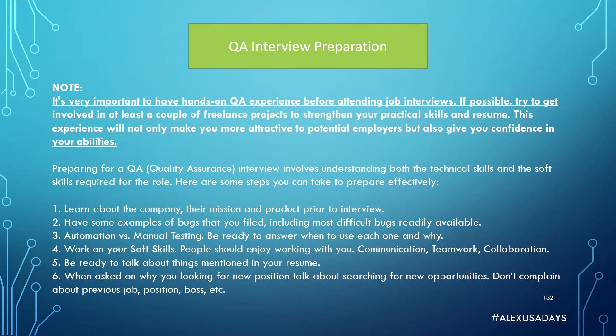Here are some steps you can take to prepare effectively. First, you should learn about the company, their mission and product prior to interview. Second, have some examples of bugs that you filed, including most difficult bugs readily available. Third, automation versus manual testing - be ready to answer when to use each one and why.